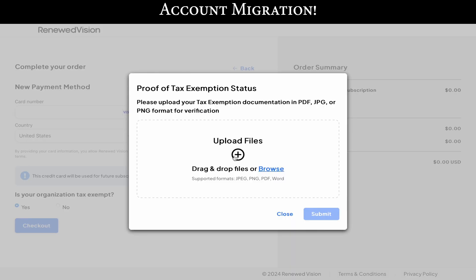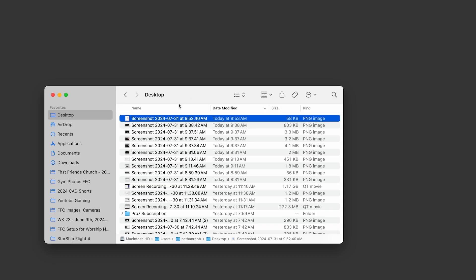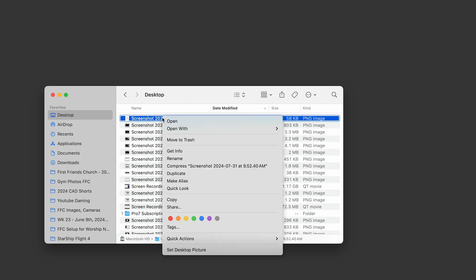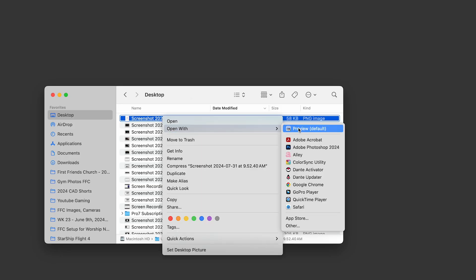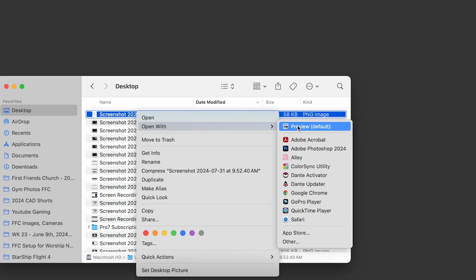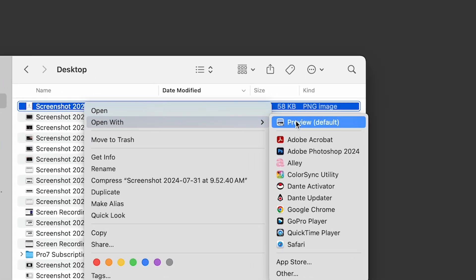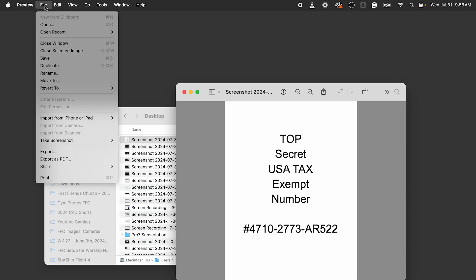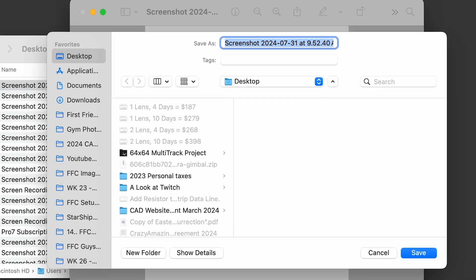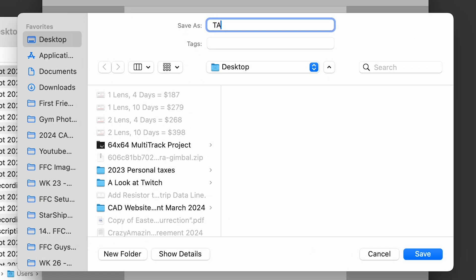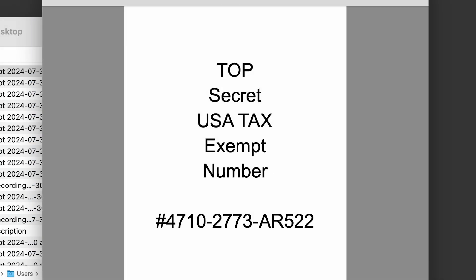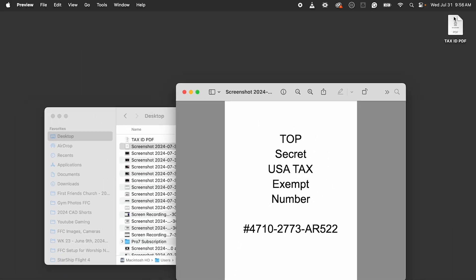Go ahead and upload your tax-exempt file. I'd recommend uploading a PDF file. I took a photo of our sheet and airdropped it to my laptop, opened it in Preview on my Mac, and exported it as a PDF file. Just make sure the file size is small enough to upload — typically less than two megabytes.